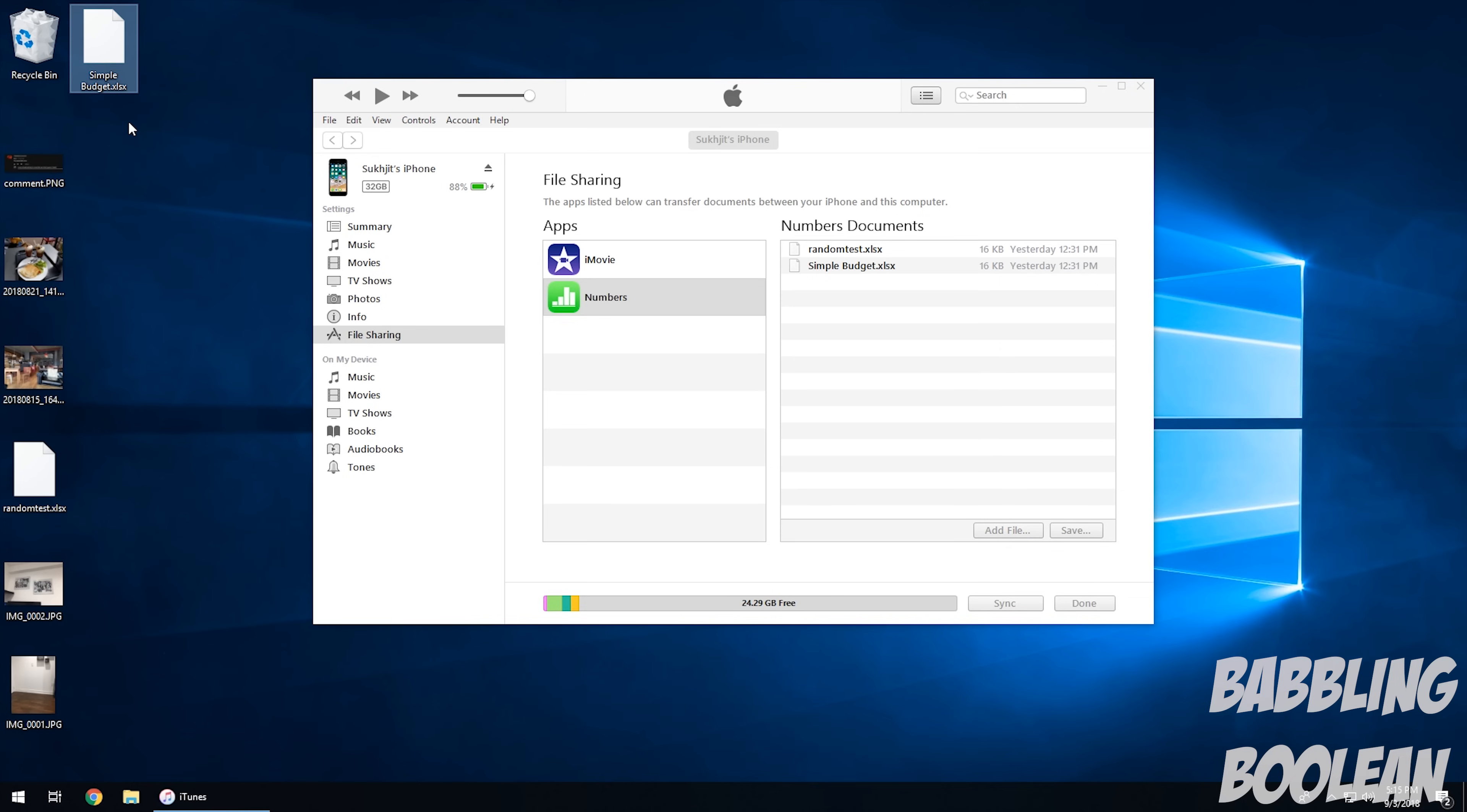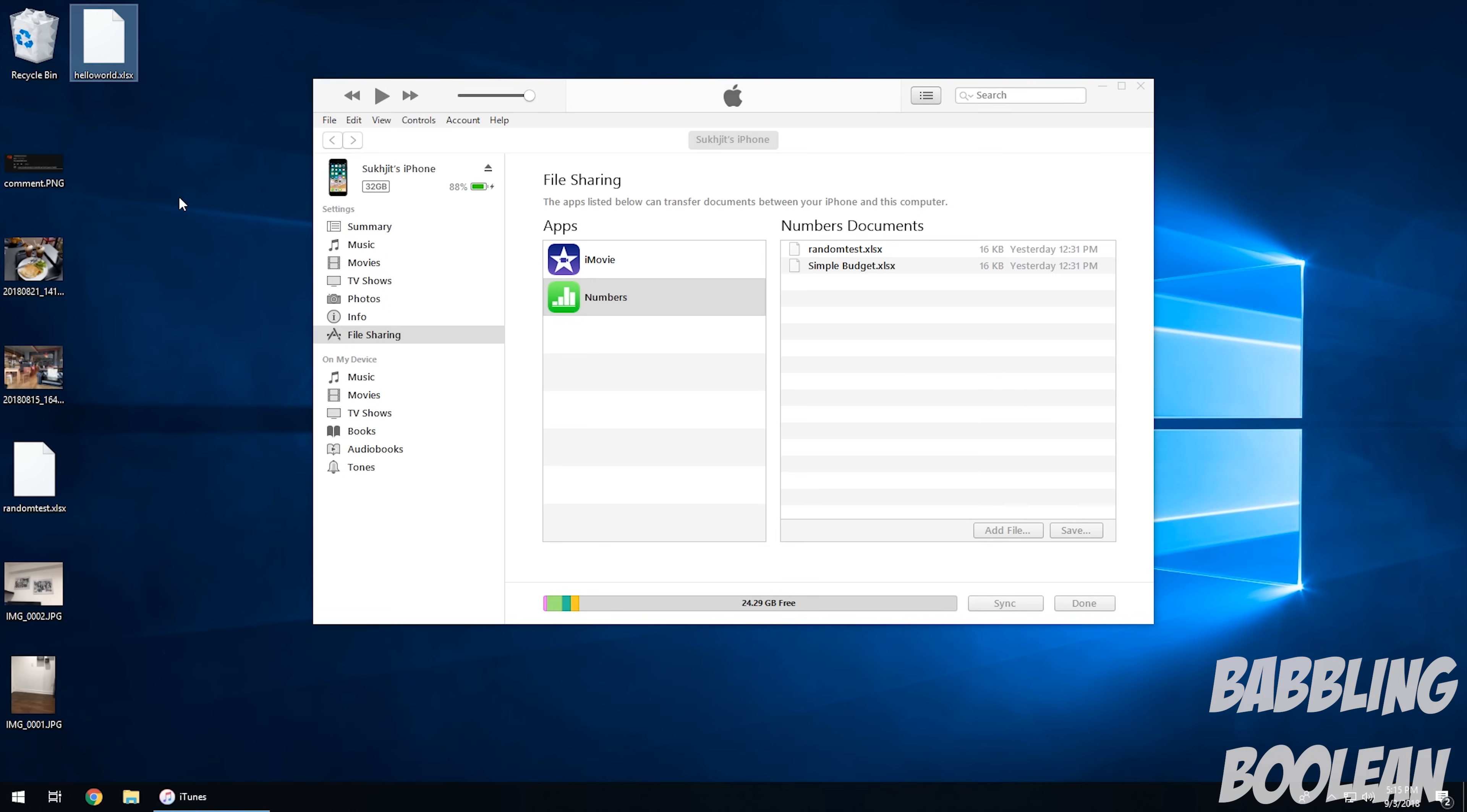So let's say I want to add it back. Let's say I want to add a different file back into the Numbers application. So what I can just do is, just for a quick test, Hello World. So I'll rename this. This does not exist on the iPhone right now.